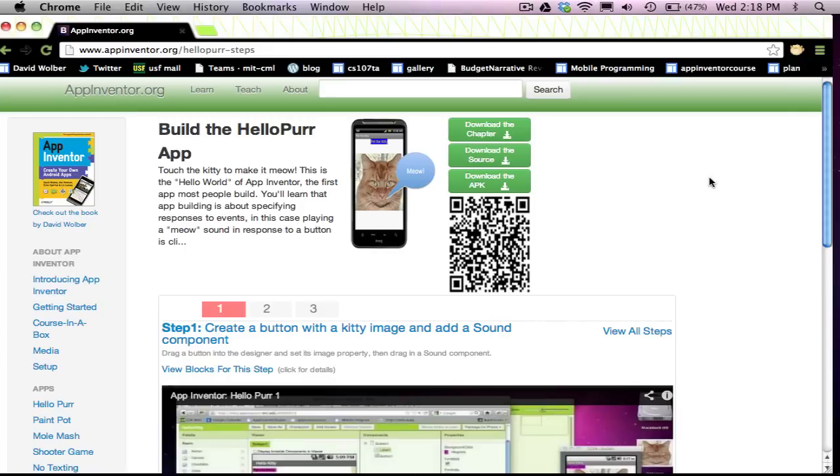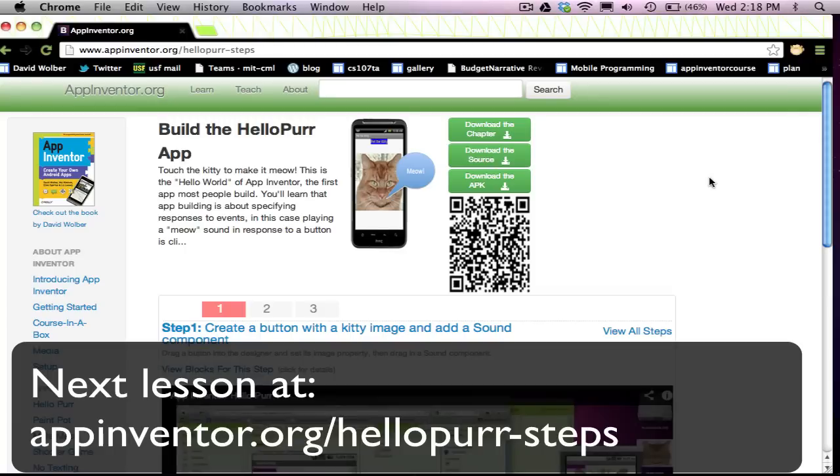Check out AppInventor.org. Have fun, happy app building, and we'll see you back here for the next lesson.